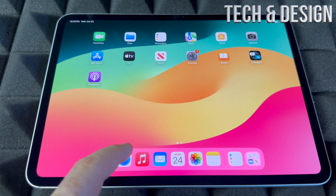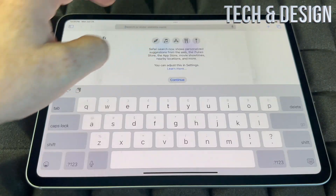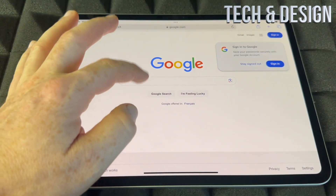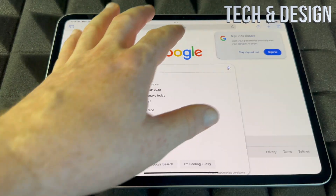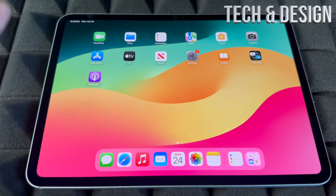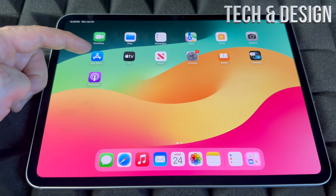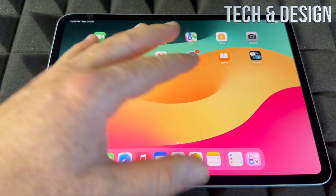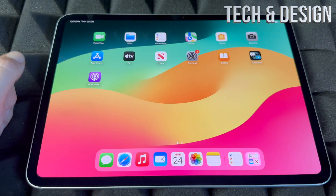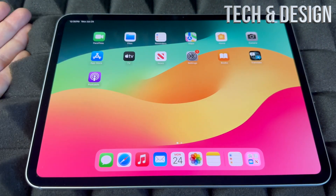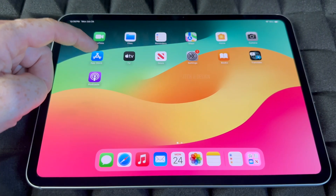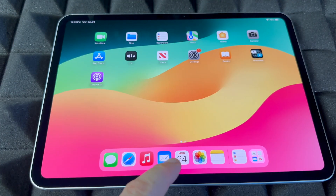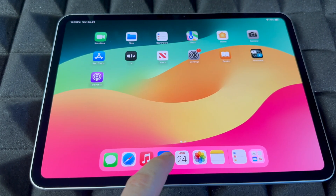Safari is where you're going to use Google to search for anything. You can also download Google Chrome from the App Store if that's what you prefer. The App Store is where you're going to be downloading any app for your iPad that's not already here — social media apps like Facebook, Twitter, Instagram, everything you guys can download from the App Store.